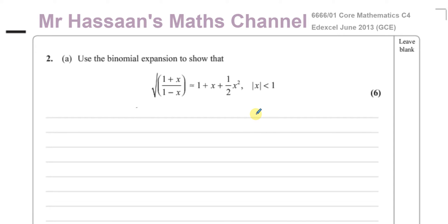Now here we have a binomial expansion question. It says use the binomial expansion to show that the square root of (1 plus x) over (1 minus x) is given by the expression 1 plus x plus half x squared, where the modulus of x is less than 1.